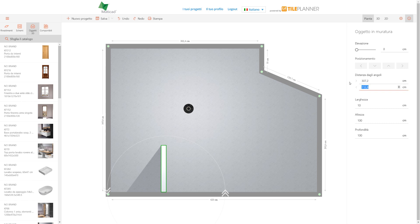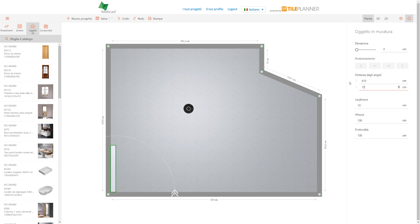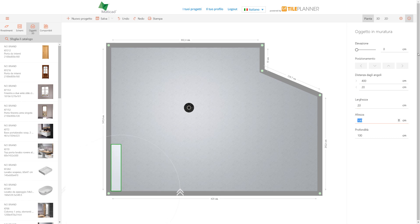When selected, the wall object's border turns green and we can see its parameters on the right side. Here we can modify its dimensions and distances from corners, even type in the precise values.